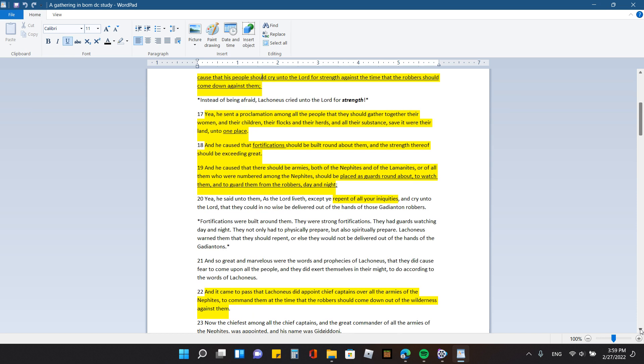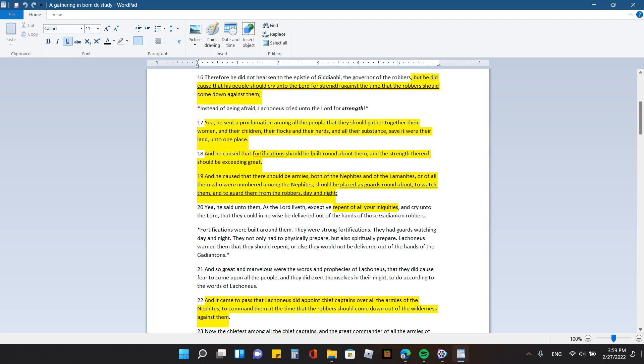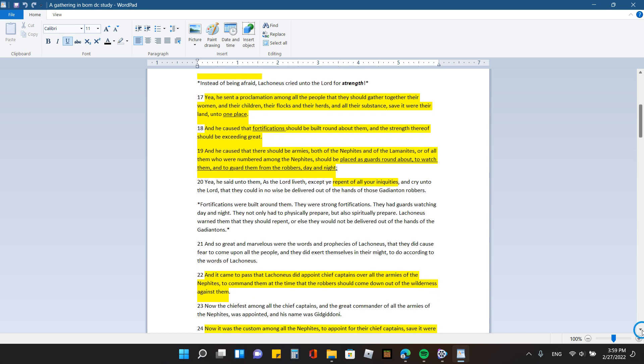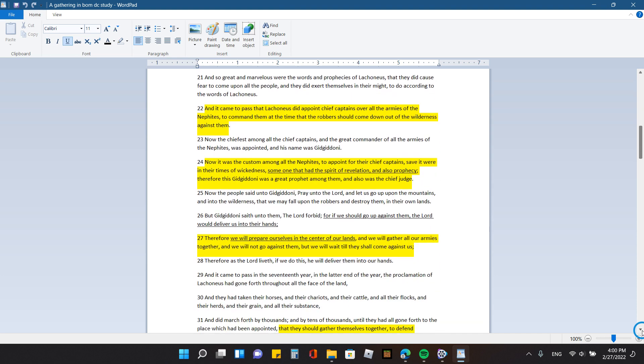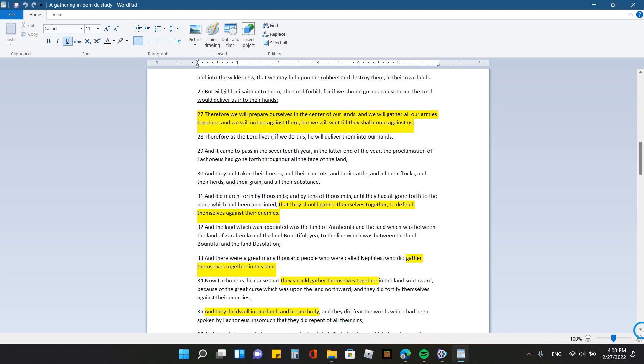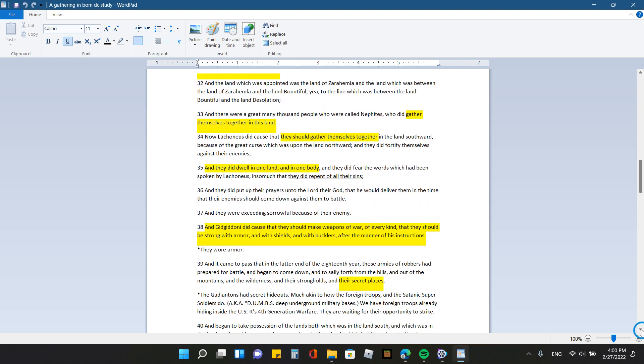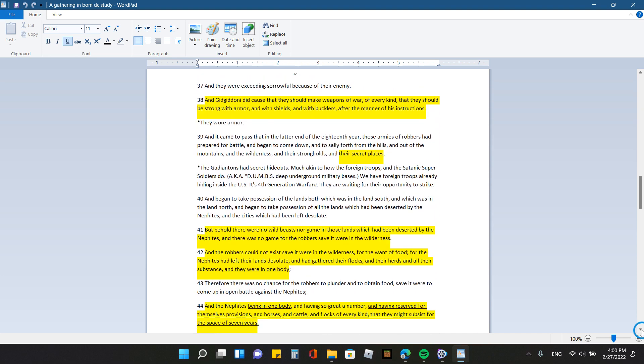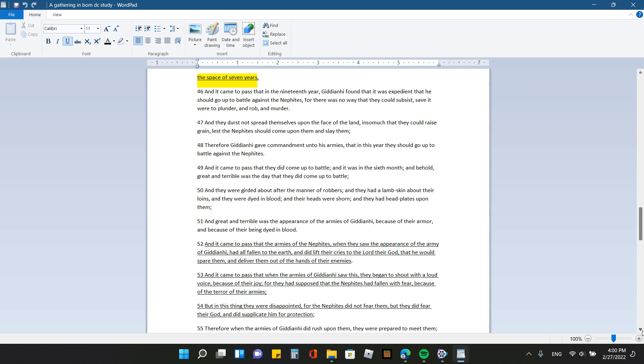You know, like, what should we be doing? And it came to pass in the 19th year, Gideon High found that it was expedient that he should go up to battle against the Nephites. For there was no way that they could subsist, save it were to plunder and rob and murder. And they durst not spread themselves upon the face of the land insomuch that they could raise grain, lest the Nephites should come upon them and slay them. Therefore, Gideon High gave commandment unto his armies that in this year, they should go up to battle against the Nephites.